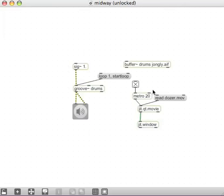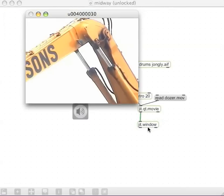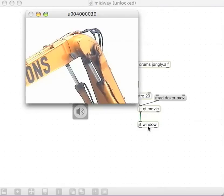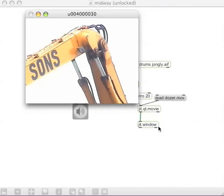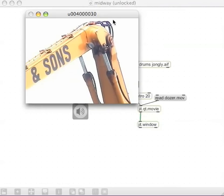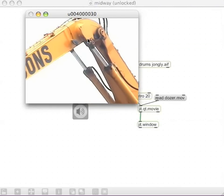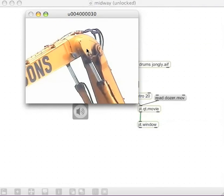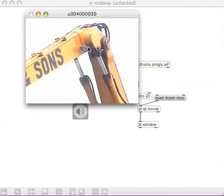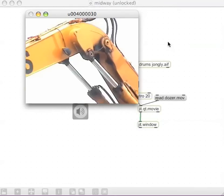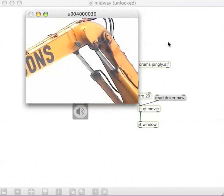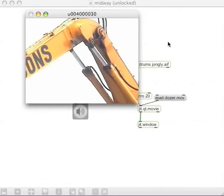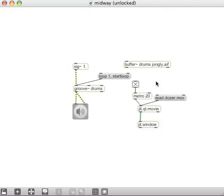We should be seeing this playback in our JIT.window. We can double click if it's behind things. And there's the video playing back. This is the thing we're going to control the speed of. So we can just keep that playing if we like. Alright.